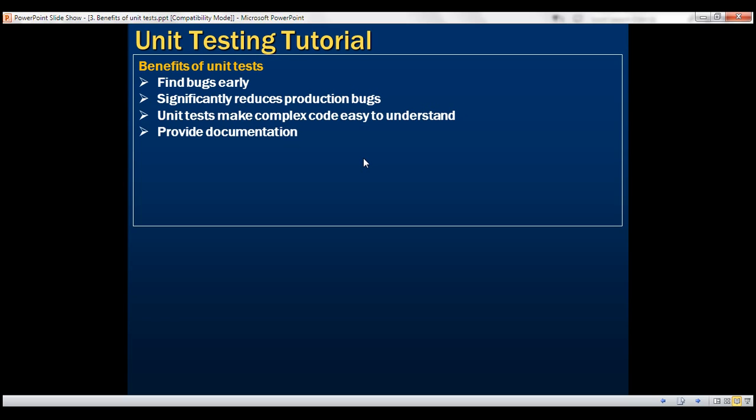Unit tests provide a form of documentation. Since unit tests are created for each scenario, they document the expected behavior. For example, if we have a calculate method that adds, subtracts, multiplies, and divides two numbers, we may have four unit tests covering each scenario. So unit tests indeed provide a form of documentation.